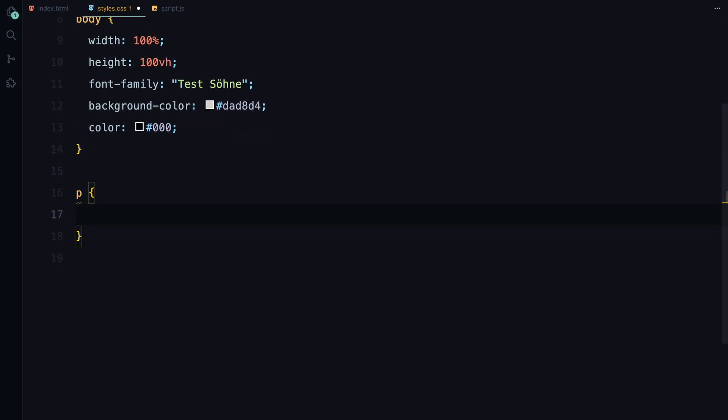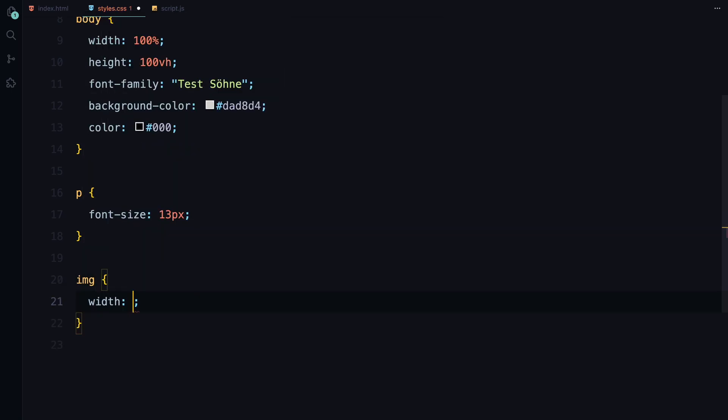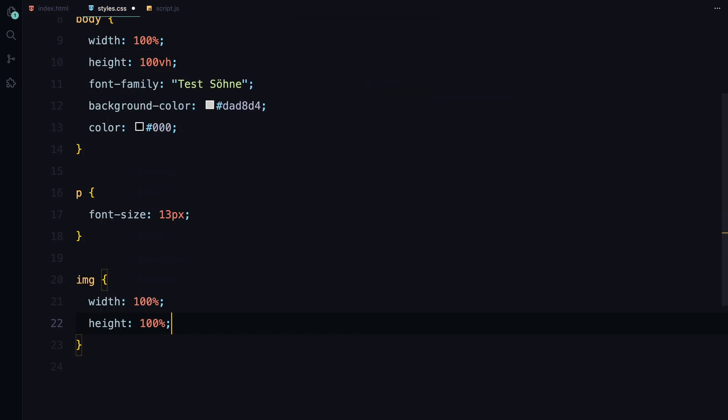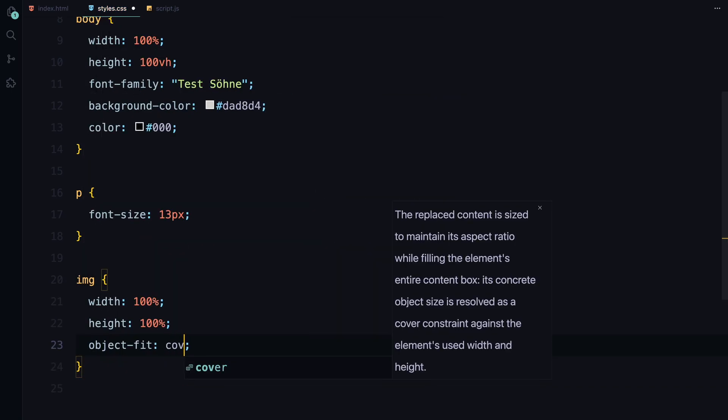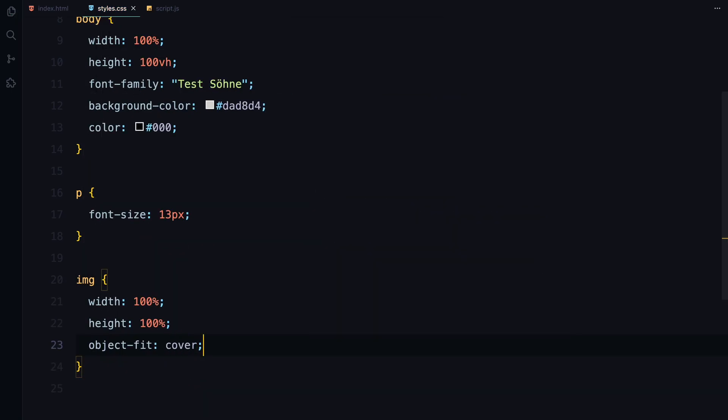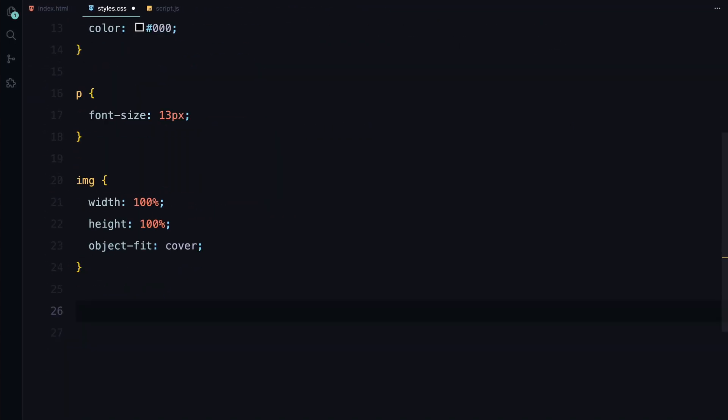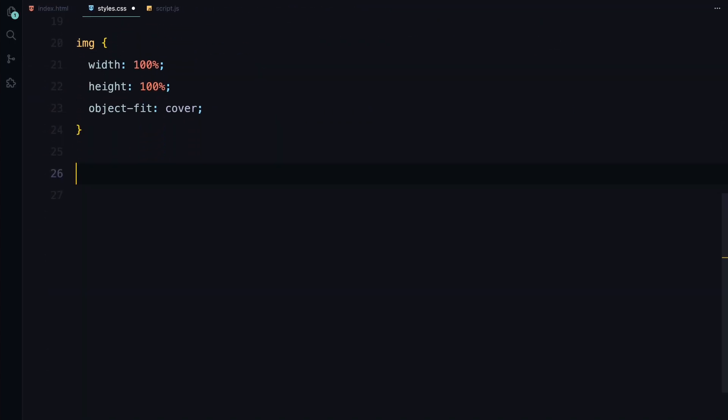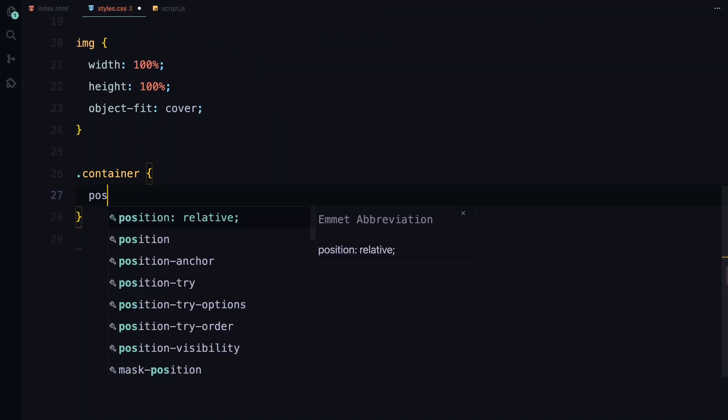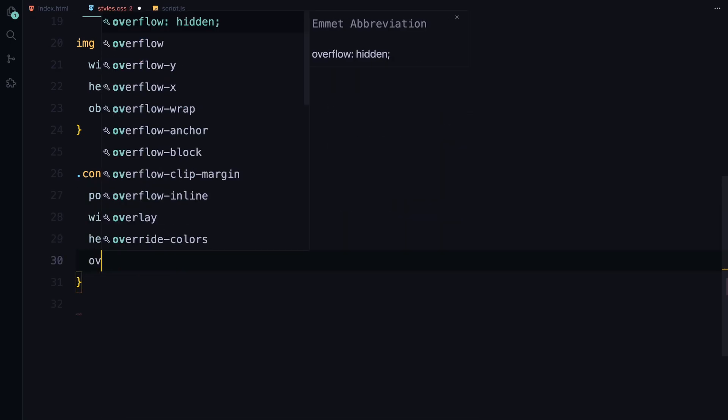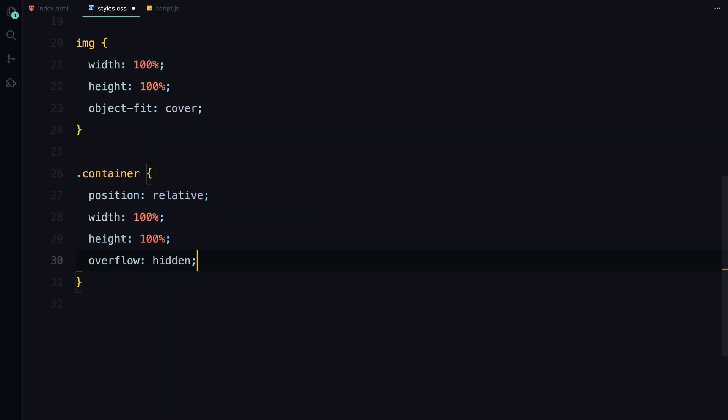For the text, we'll set the font size to 13 pixels for a clean minimal look. We'll also ensure that images cover their containers perfectly by setting object fit to cover. Now for the container, it's positioned relative to hold our content. It spans the full width and height of the viewport and will hide any overflow to keep the layout clean.